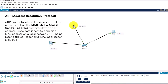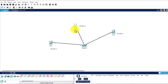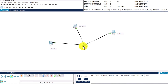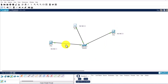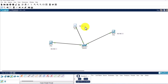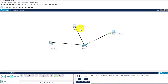When PC0 wants to communicate with PC1, it doesn't know PC1's MAC address, so it sends an ARP request — a broadcast to the entire local network asking 'who has IP address 192.168.1.2?' PC1 and PC2 both receive this request. PC1 recognizes its own IP is being requested and responds with an ARP reply containing its MAC address. PC0 then stores this information in its ARP table for future reference.